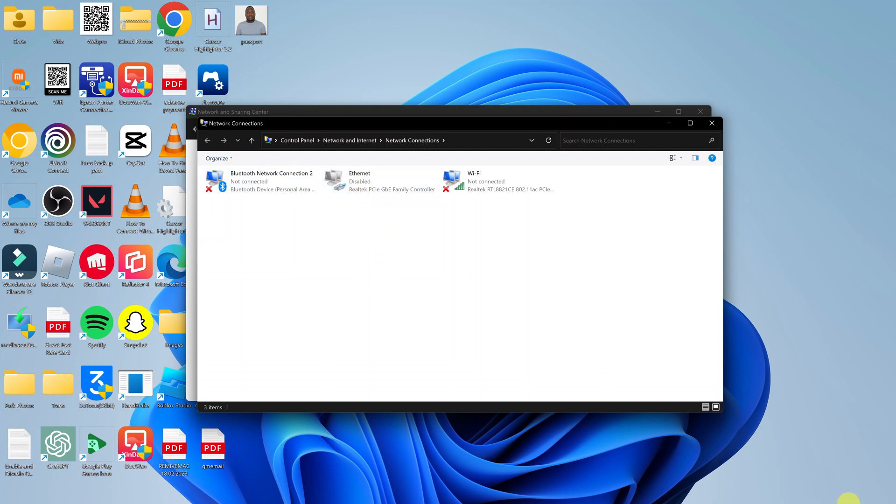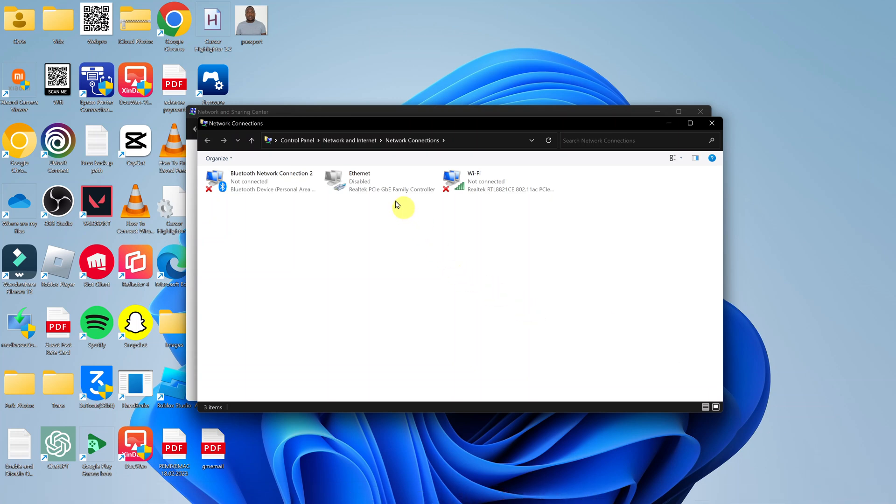And that's why I'm not getting internet even though I have the cable plugged in. So what you want to do is click on it once to select, then right-click and select Enable.